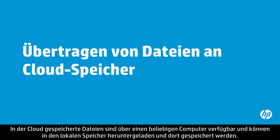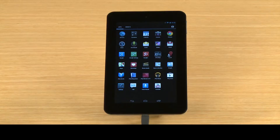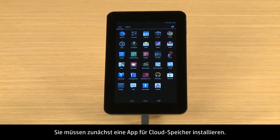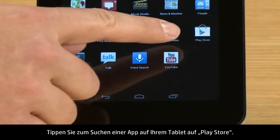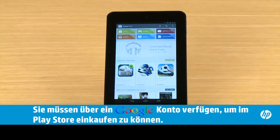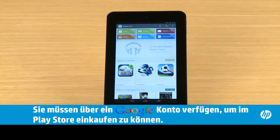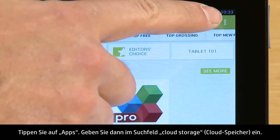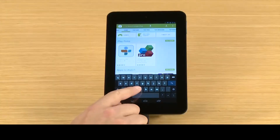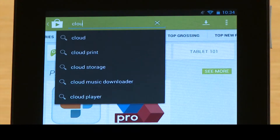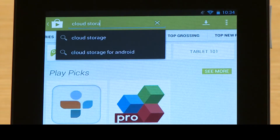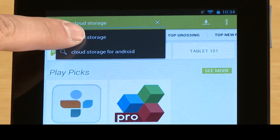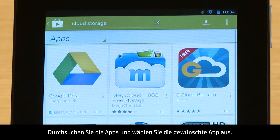Files stored on the cloud are available from any computer and can be downloaded and saved to local storage. Before you begin, you need to install a cloud storage app. To find an app, touch Play Store on your tablet, touch Apps, then type Cloud Storage in the search box. Browse through the apps and select the one you want.